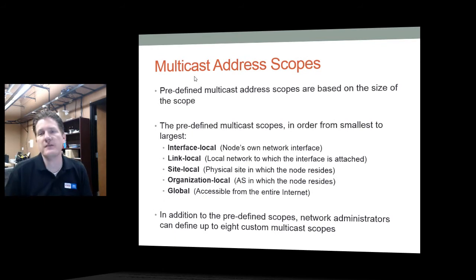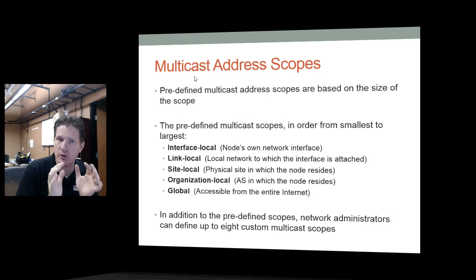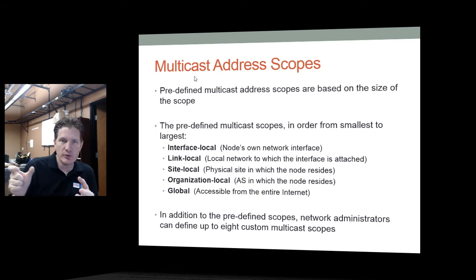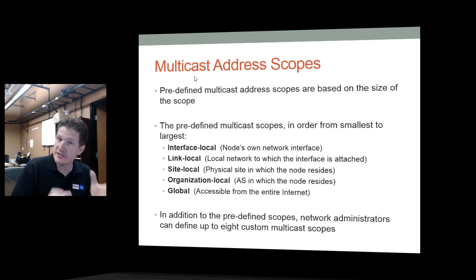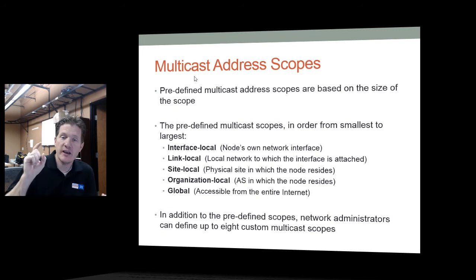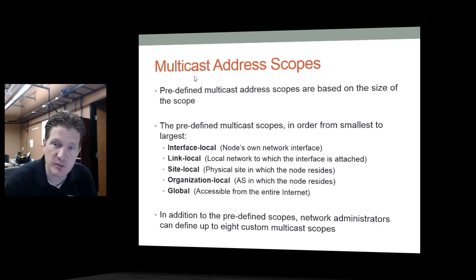Multicast address scopes are predefined based on the size of the scope, and you can also create up to eight custom multicast scopes. There are five predefined scopes: interface local (the node's own network interface), link local (everybody local to you), site local (the physical site the node resides in), organization local (the autonomous system the machine has joined), and global (everybody). When sending a multicast communication, you can choose to send it to any one of these scopes — just to your interface, your local network, your site, your organization, or globally.